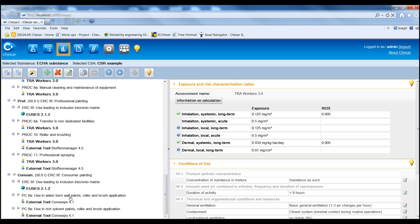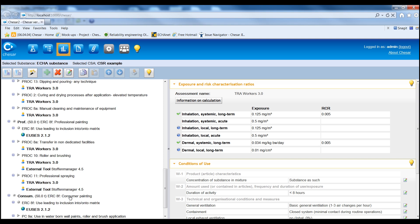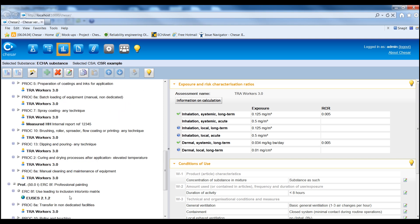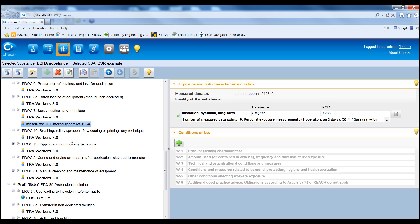However, exposure levels can also be reported as measured data, or by estimation using other external exposure estimation tools.